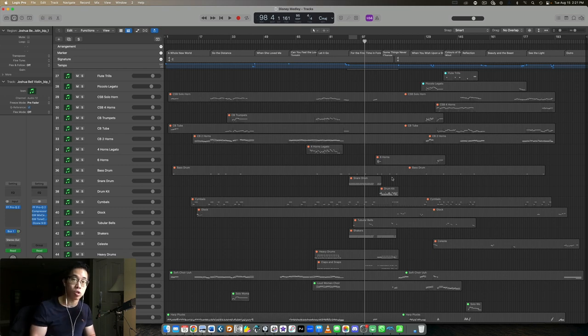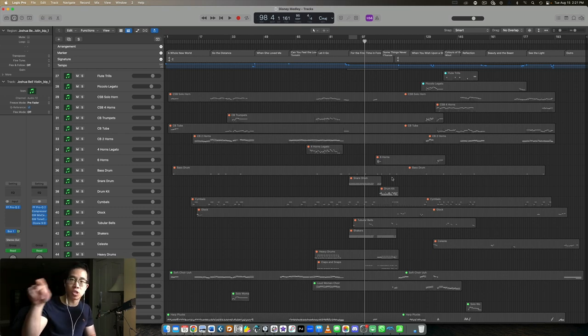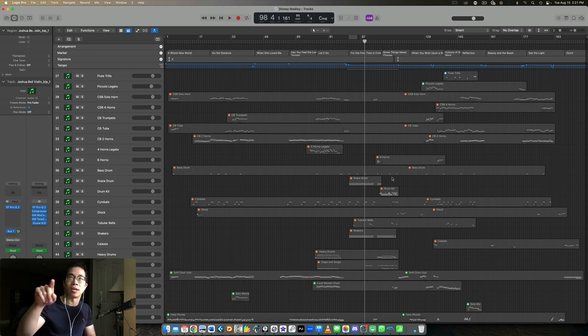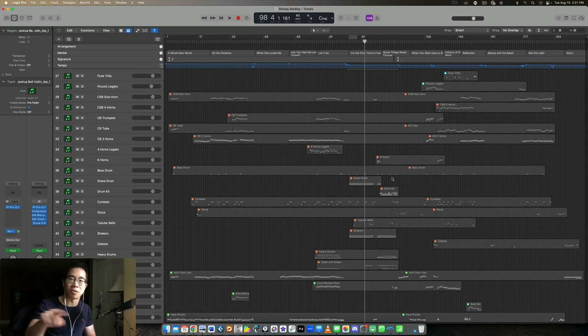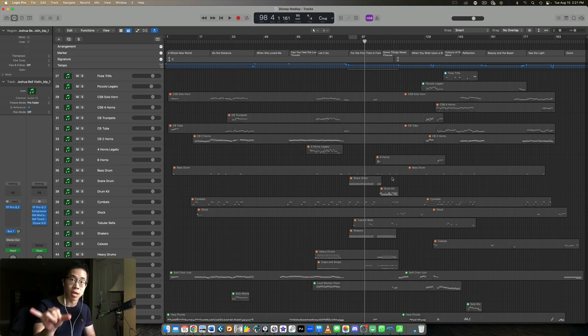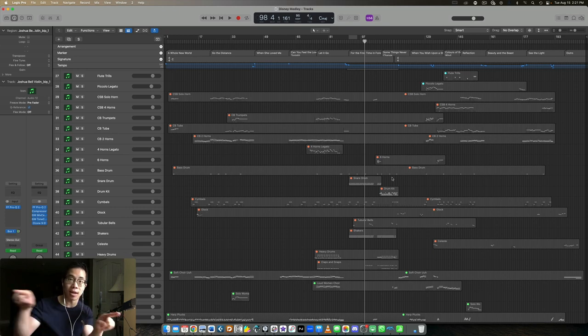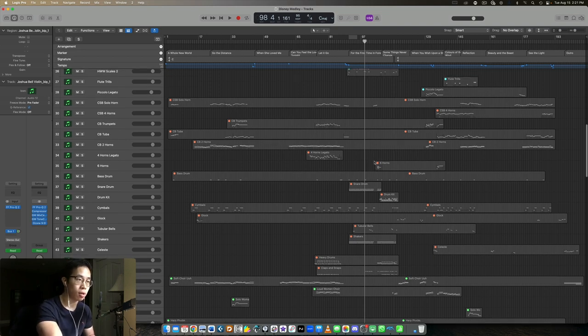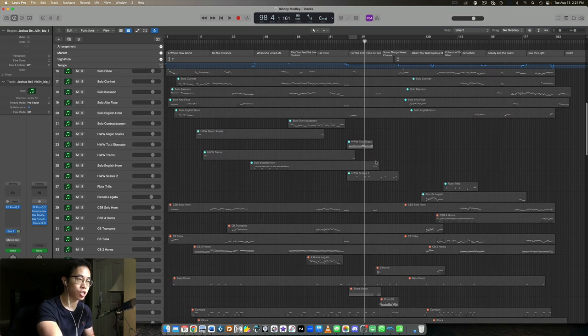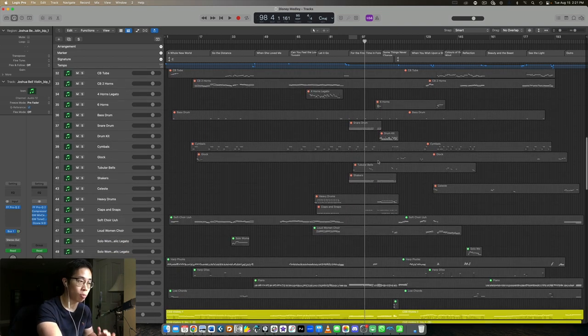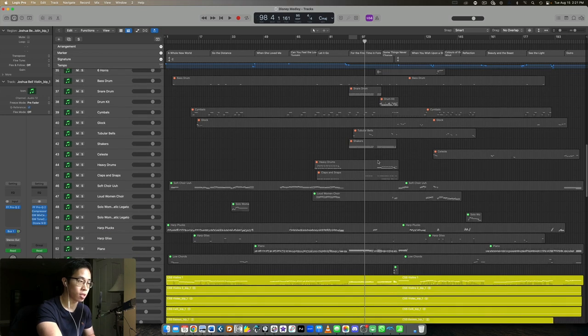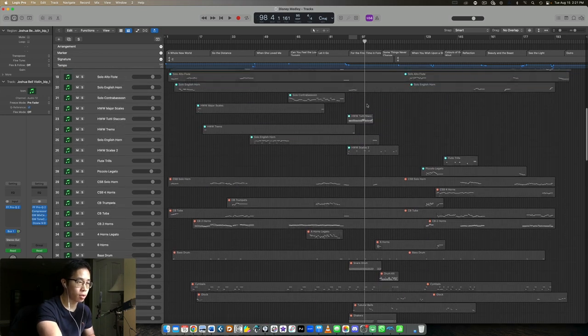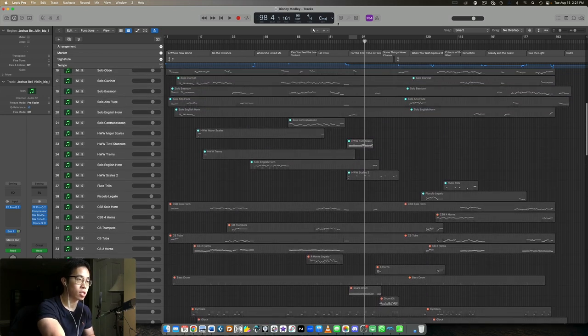The main benefit of key switches is that clarity and that cleanliness within the one track. If you imagine having a solo violin on the orchestral score, you don't see like violin one sustains, violin one staccato, violin one marcato or anything like that. All the articulations are marked within that one part, that one line on the score. So I prefer to stick with this as well working in my session.